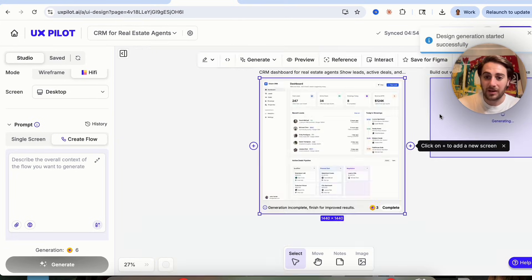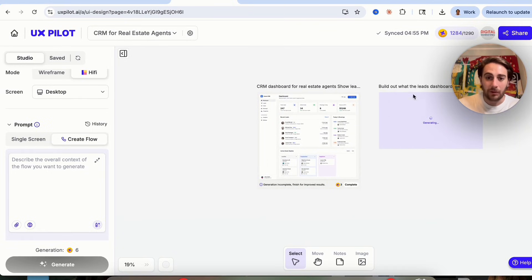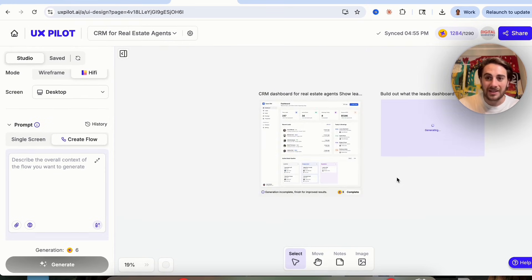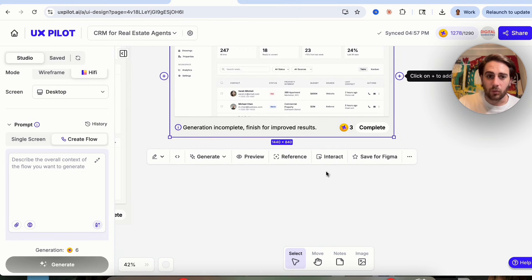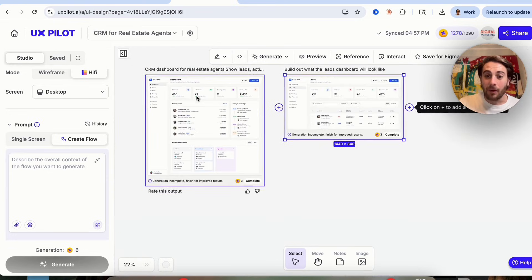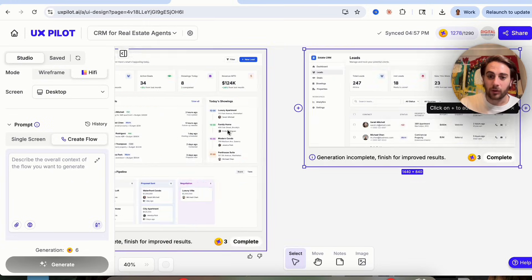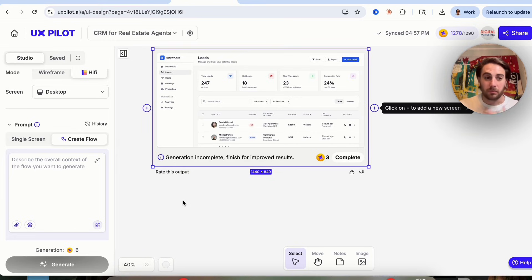I'll click on generate and this is going to build me out something else. What I really like is the canvas style — you can see a bunch of different designs all at once. We can see what the leads section actually looks like. Notice how good this is: it took into consideration the design elements from the previous screen to keep things consistent for this leads page, which is incredibly useful. Other AI tools would probably have generated something completely random.